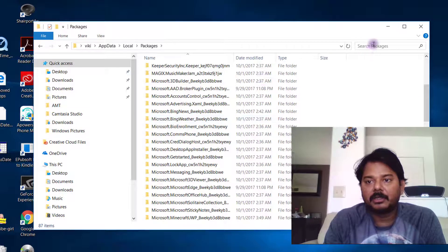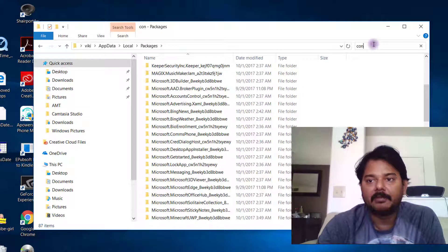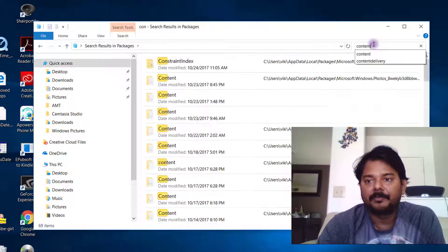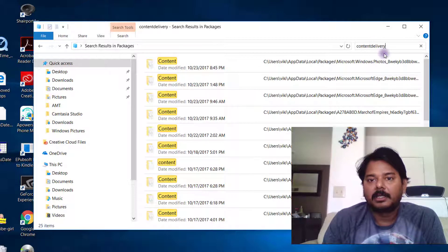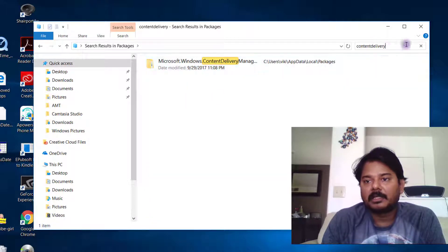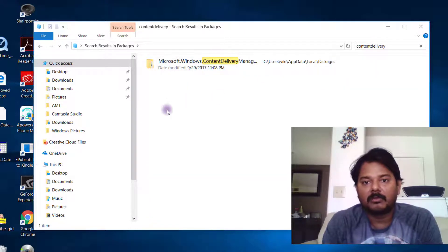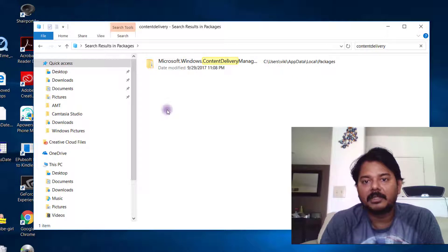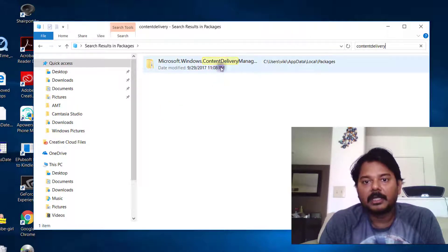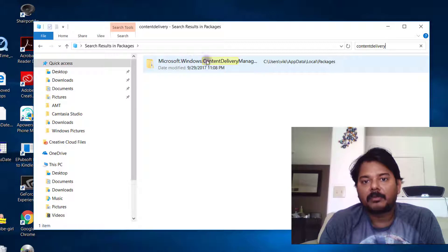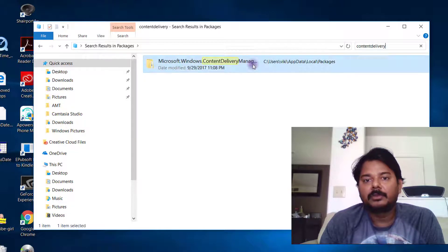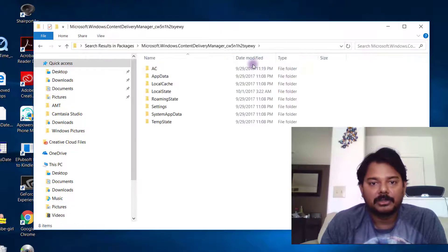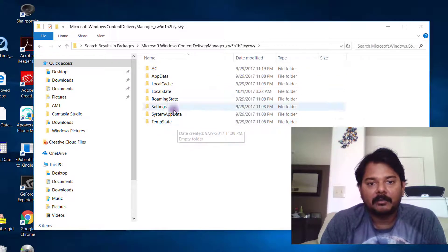Inside Packages, search for Content Delivery. There will be a lot of files in Packages, so search for Content Delivery. You need to get the Microsoft Windows Content Delivery folder - this is the folder. Just enter into that.